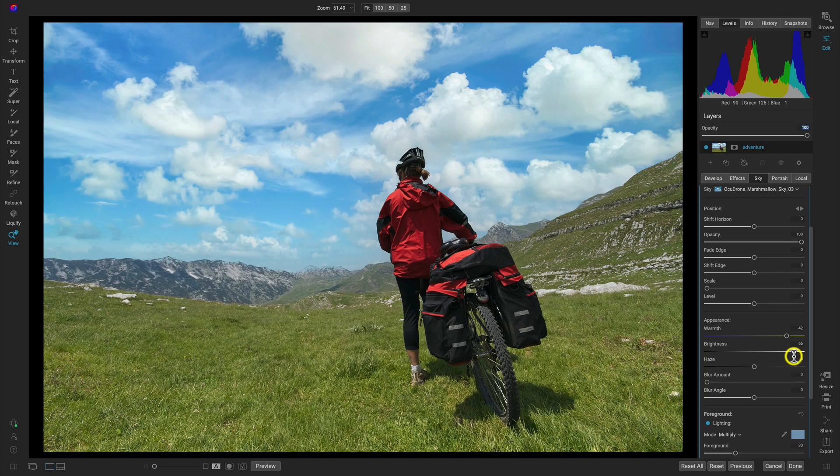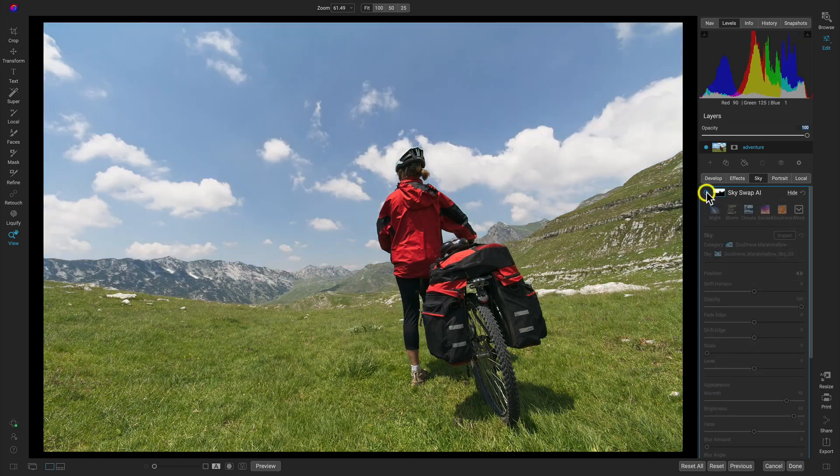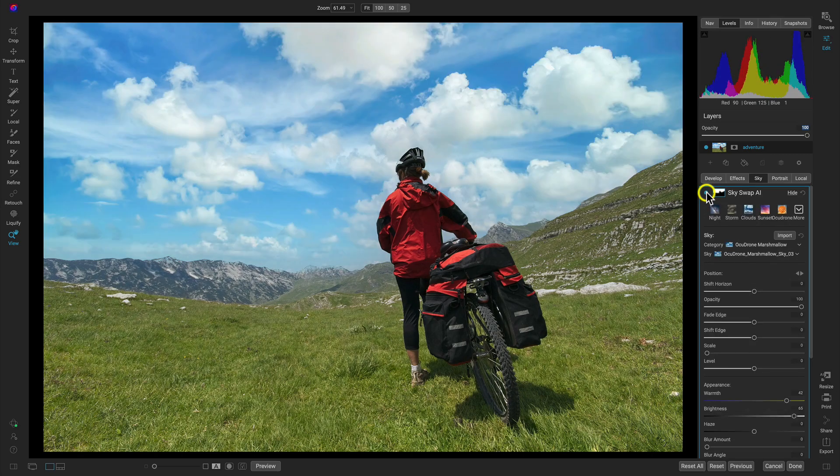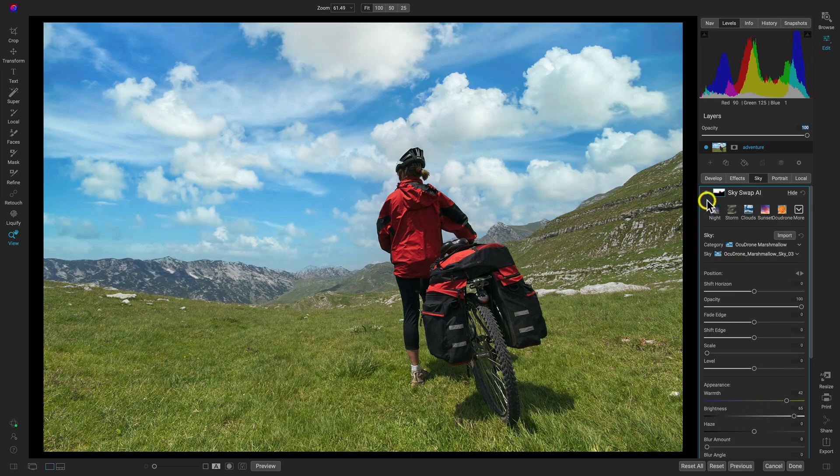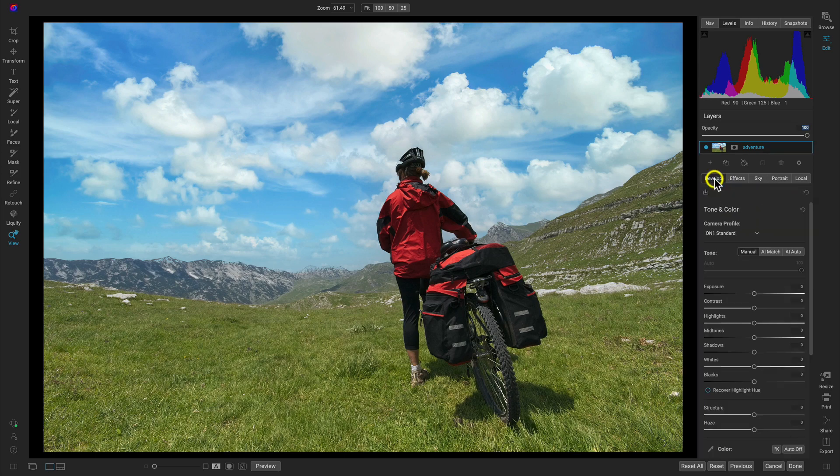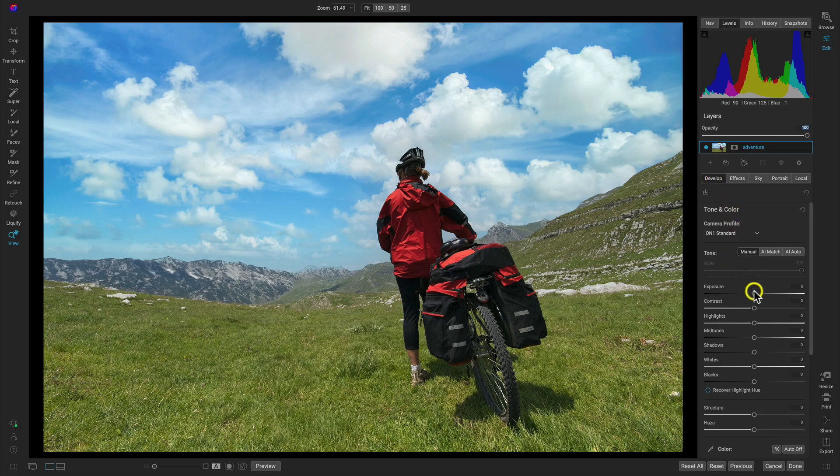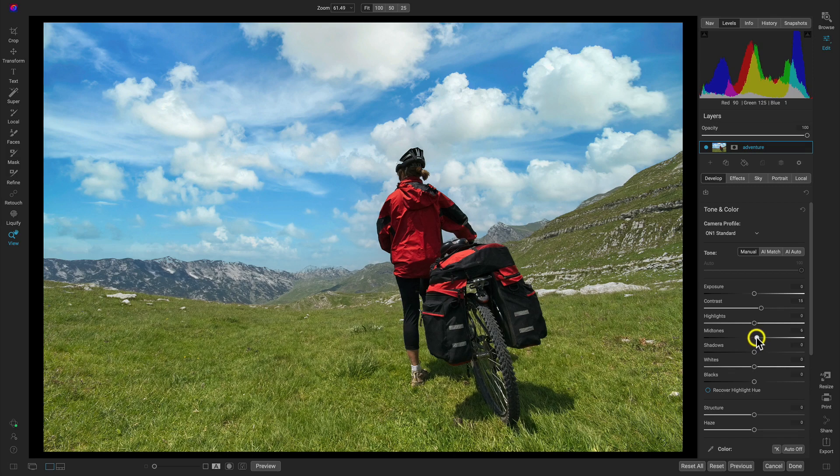So that looks pretty good. Let's just turn this off and on here. It's looking great. Now one thing I want to do here is just go into the develop tab, and this is where I'm going to match up the consistency within my foreground. In the develop tab, I'm just going to add in a bit of contrast there, maybe a little bit of midtone.